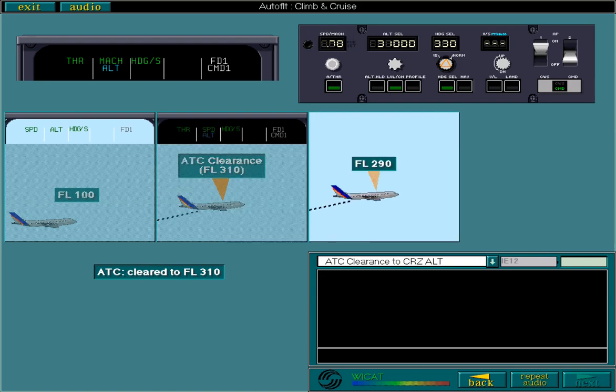Let's say we've reached approximately 29,000 feet. Have a look at the FMA. In column 2, speed has been replaced by Mach. This automatically happens when passing the crossover altitude.